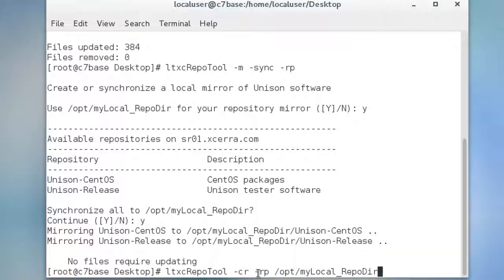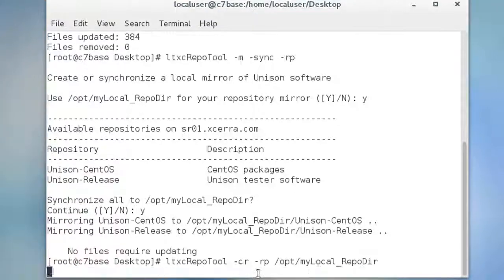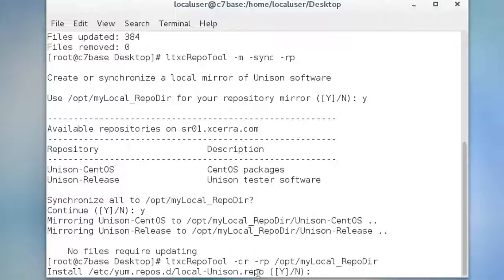You are now ready to install Unison from your local mirror. Please refer to the documentation or our installing Unison using yum repositories quick tip for instructions.